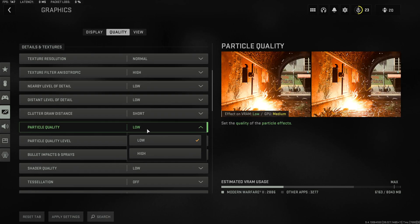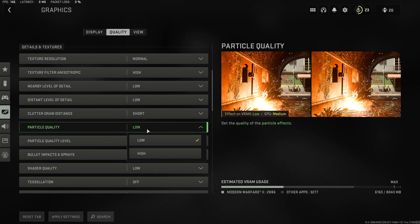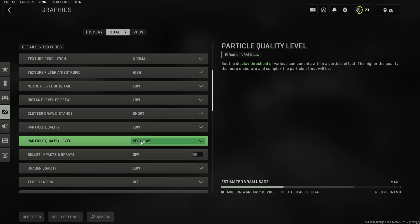Now particle quality does have an impact on how the game looks in certain situations but it's also a significant FPS hog so stick to Low.